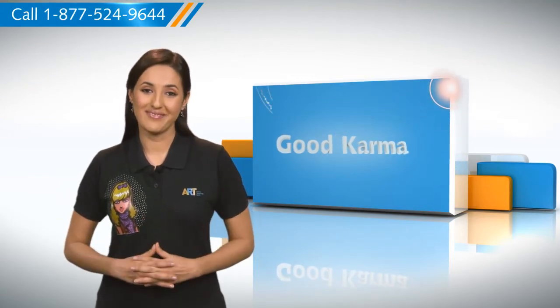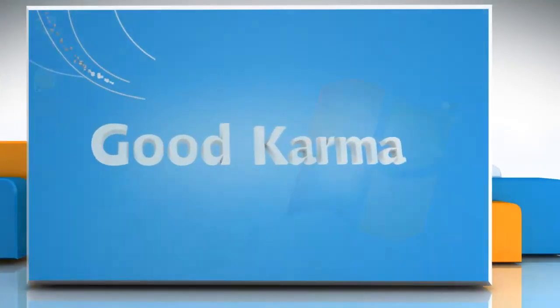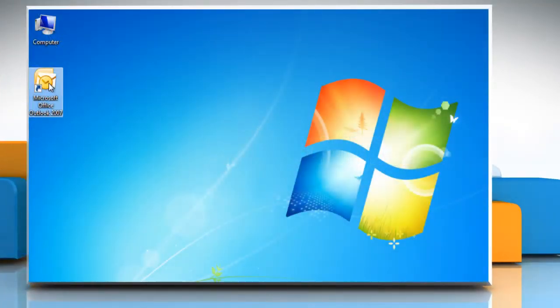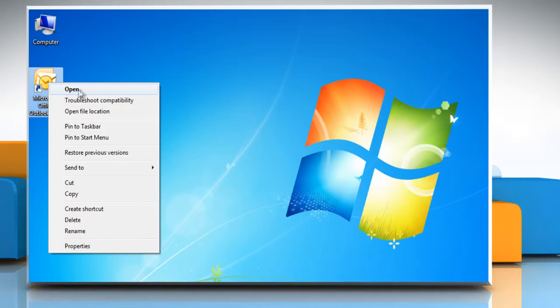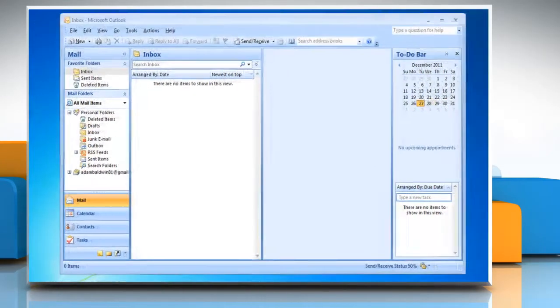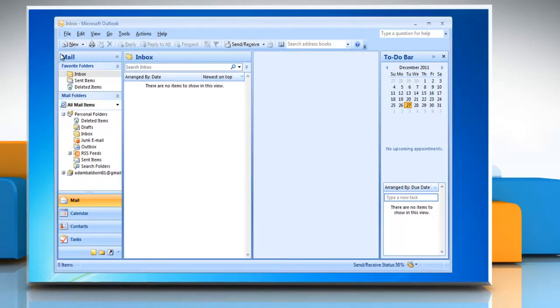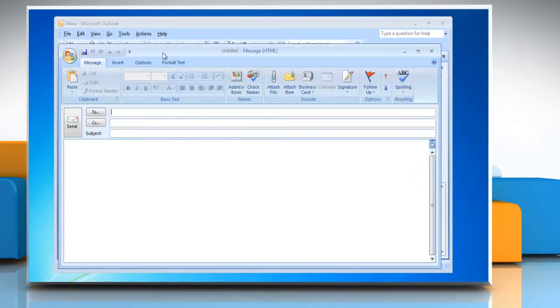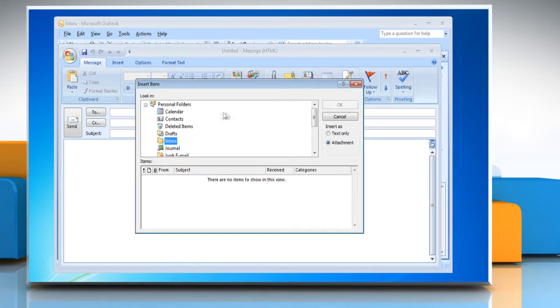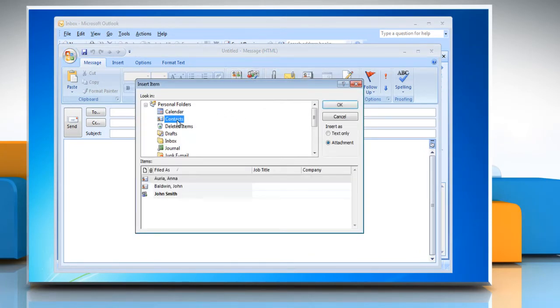Follow me. Open Microsoft Office Outlook 2007. Click on New on the left side. Click on Attach Item. Click Contacts.